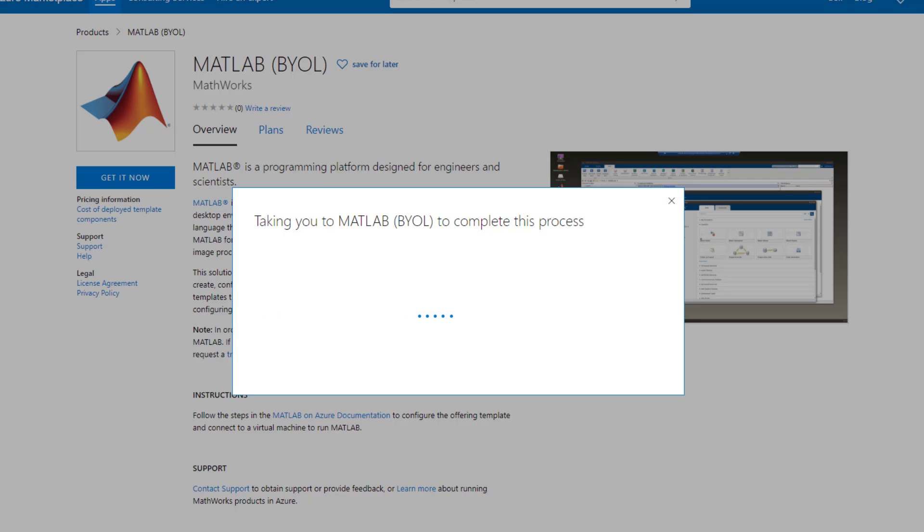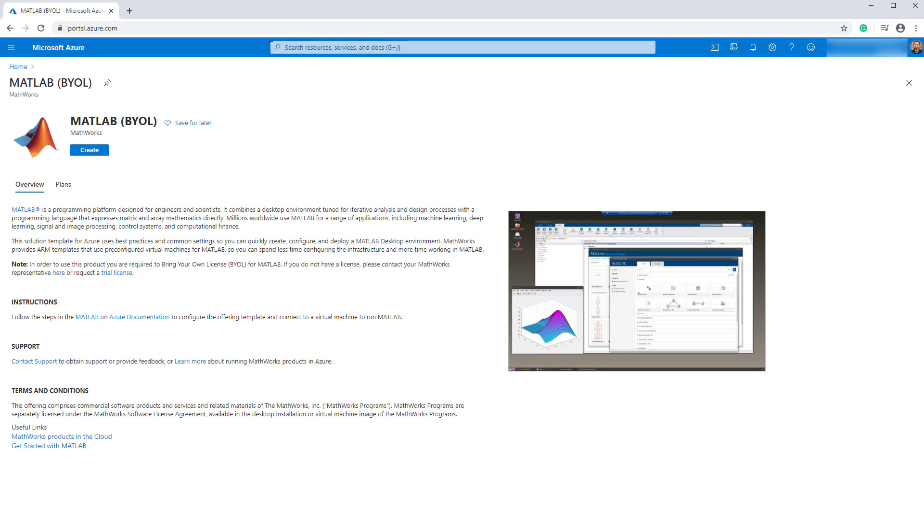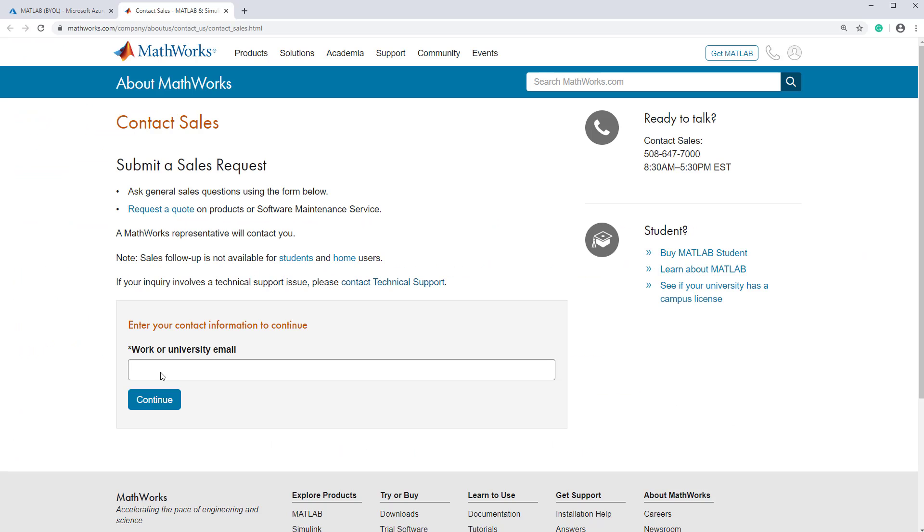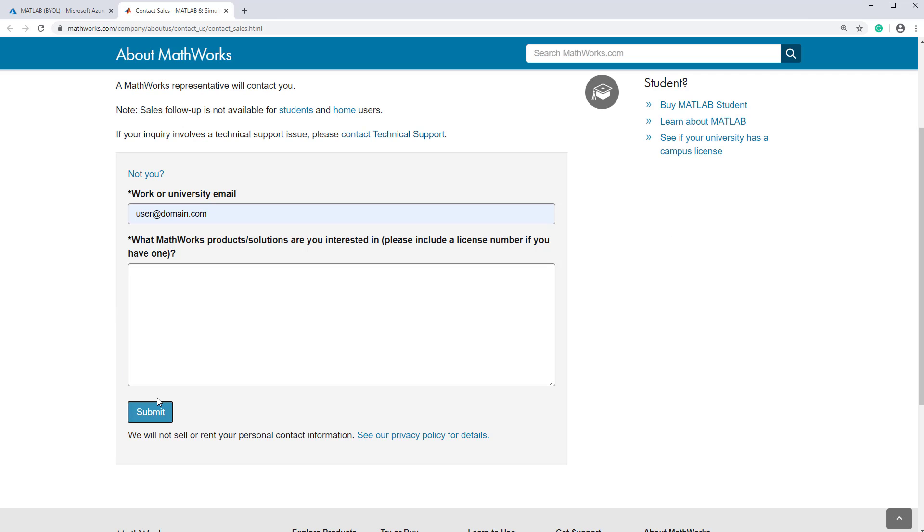Since this is a Bring Your Own License solution, if you need a MATLAB license, click here to obtain a trial license. On the next page, along with your email, provide any information that will help a MathWorks representative better understand your needs and follow up with you on licensing options.